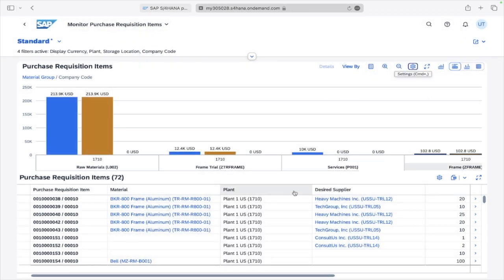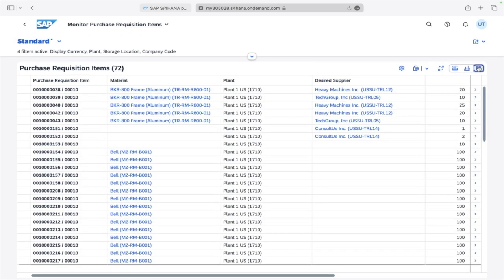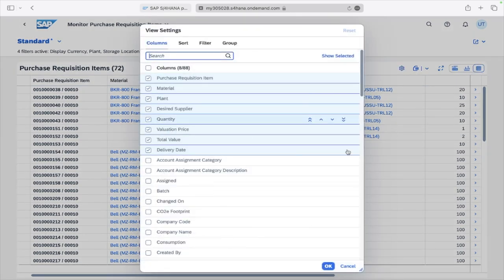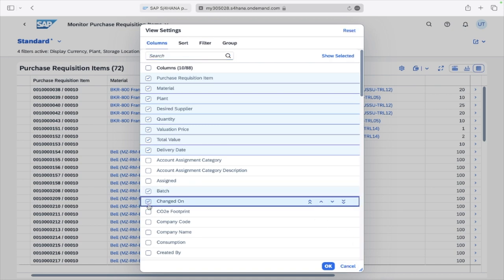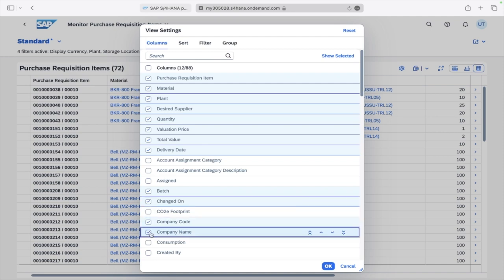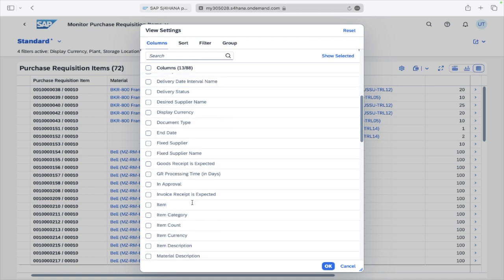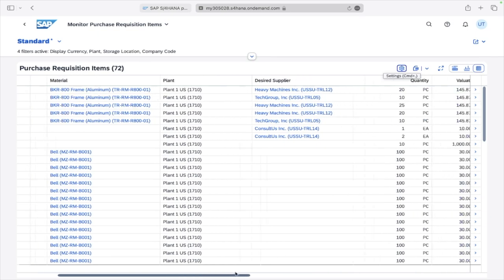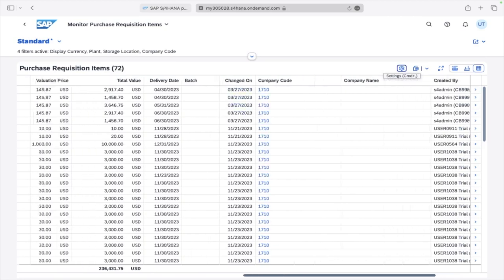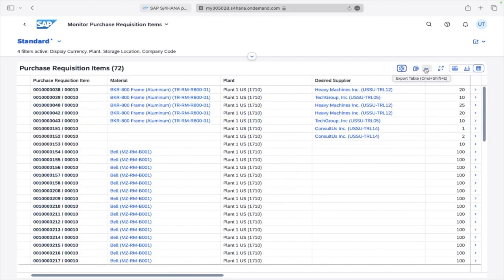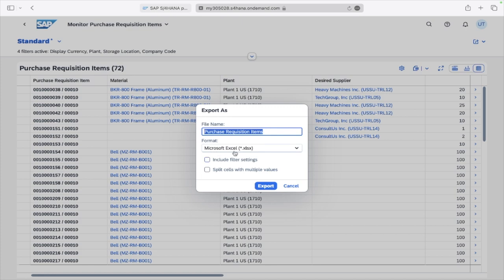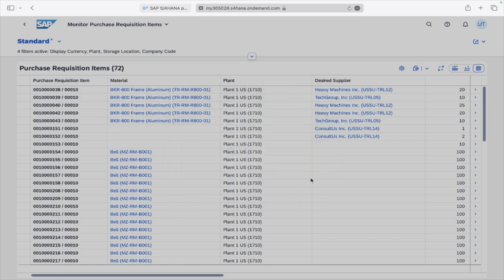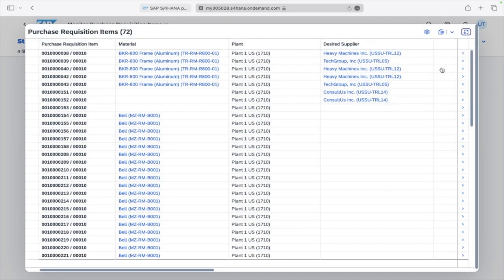Now let's go to the Table View. In Settings you can add fields — such as Batch, Created On date, Company Code, Company Name, Created By, and many more — as columns. When you click OK you can scroll to see all the added fields. Whenever you want to download this, go to Export As, select the format — for example Excel — and click Export to download the data.